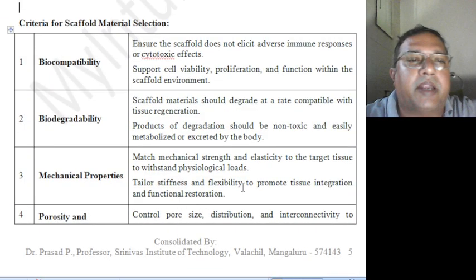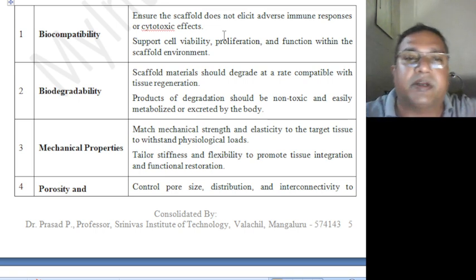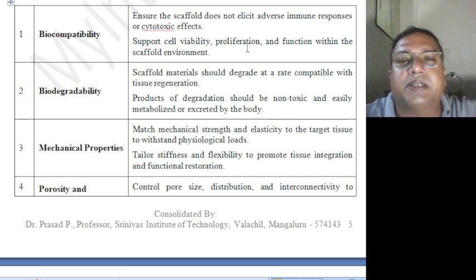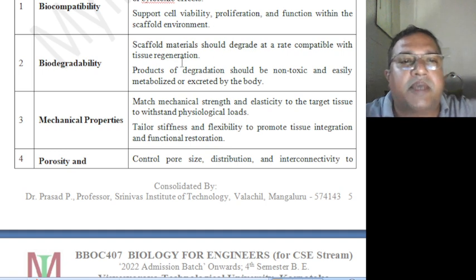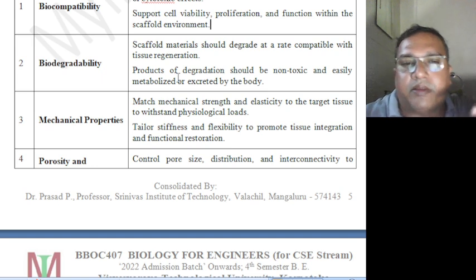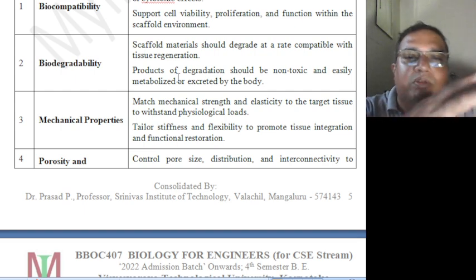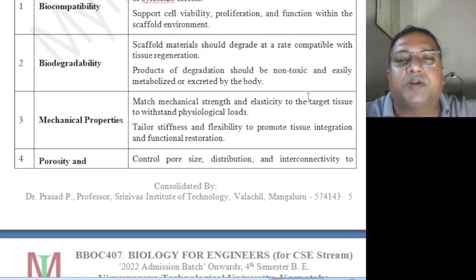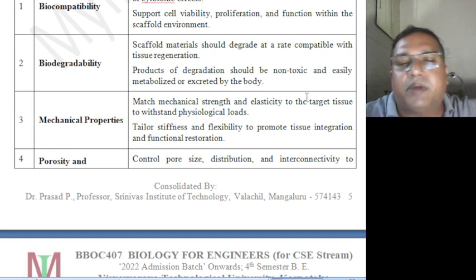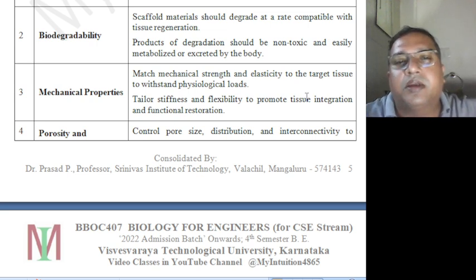Biocompatibility: the scaffold must not create any immune response or toxic effect — no cytotoxic effect — and must support cell viability, proliferation, and function within the scaffold environment. Biodegradability: scaffold material should degrade at a rate compatible with tissue regeneration — as tissue starts regenerating, the scaffold should degrade accordingly so the tissue can grow. The products of degradation should be non-toxic, easily metabolized or excreted by the body.